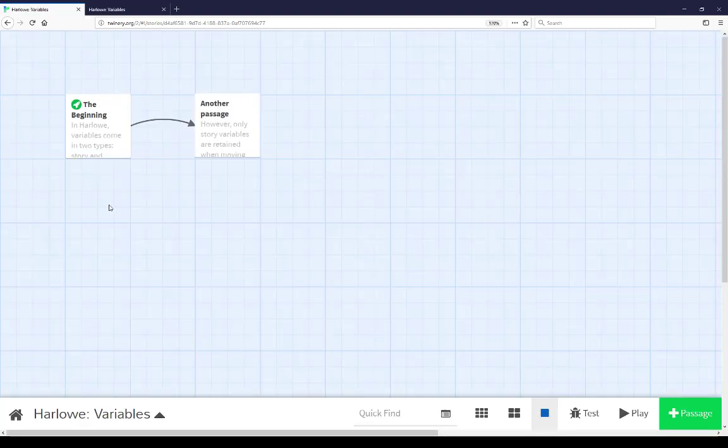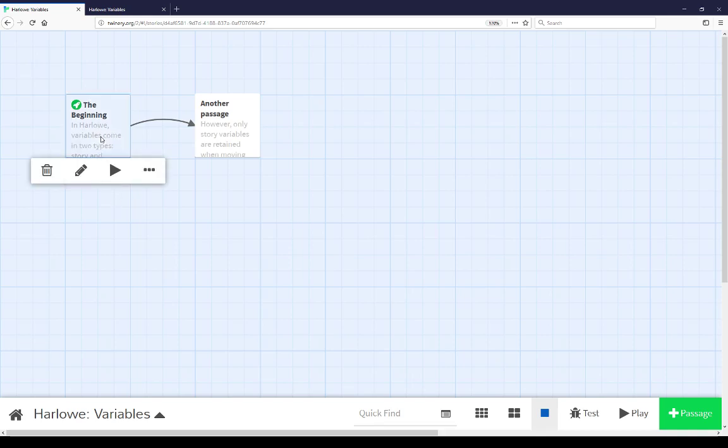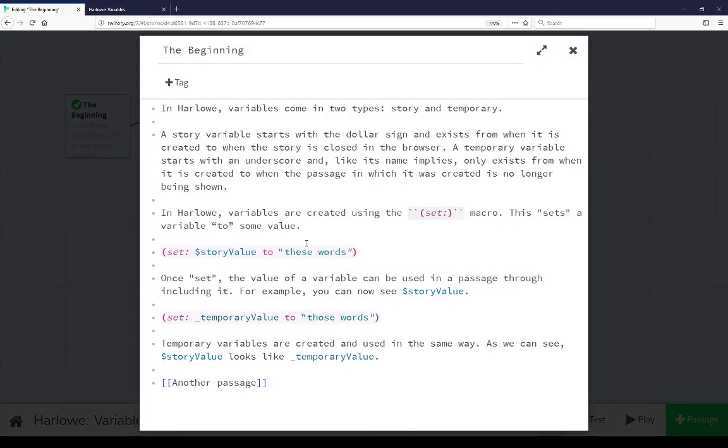In the story map view here we see the first passage starts with The Beginning. The content of The Beginning is similar to how I read it when I looked at the presentation of it. However, it does have some additional code.